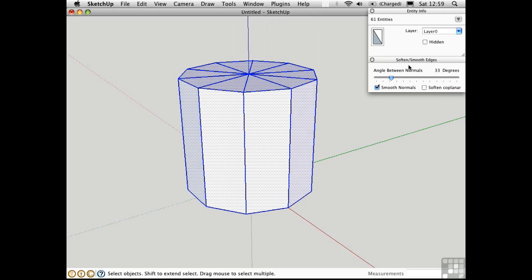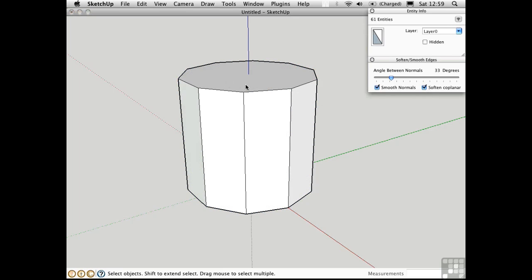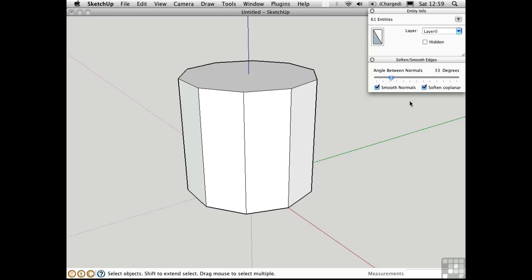This is a strange dialog box because of the way that these two checkboxes function very differently. Soften Coplanar is a toggle, and Smooth Normals is really just an option related to this slider. If I check Soften Coplanar, then all of these edges up here on this flat surface are softened, and I can toggle it off or on as I need to.